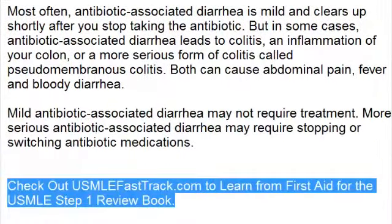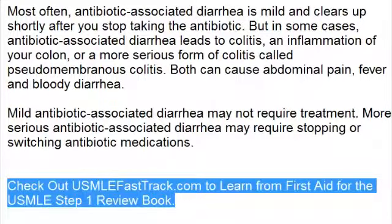To learn more about this topic and for a full USMLE Step 1 review, be sure to check out USMLEFastTrack.com. Here you can review the entire First Aid for the USMLE Step 1 with high-quality videos and hundreds of detailed pictures for a better understanding of the material. So to learn from the best review book, check out USMLEFastTrack.com.